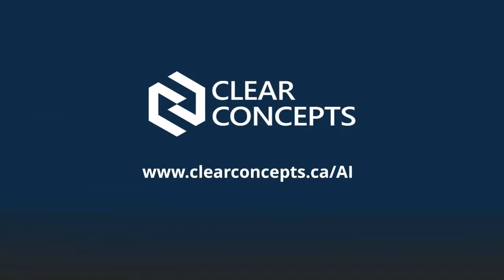So that's a wrap for today's exploration of prompt engineering. If you'd like to chat more about AI, feel free to reach out to us at clearconcepts.ca/AI to set up an AI discovery chat for your organization. Also, if you enjoyed this video, be sure to click the like button and subscribe to our channel. Until next time, happy prompting.